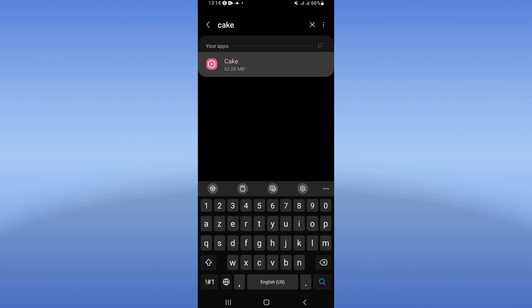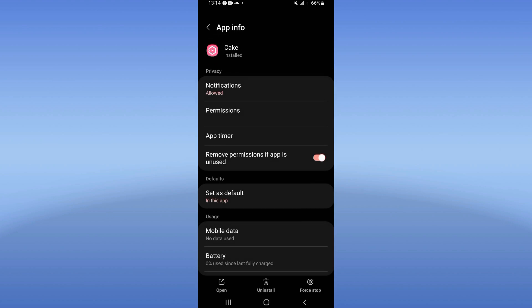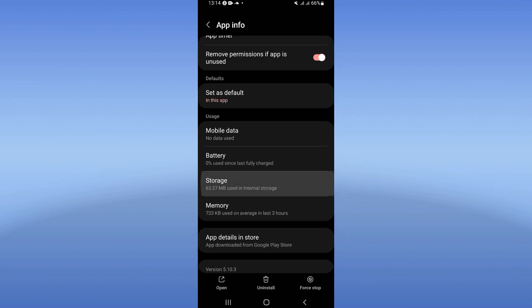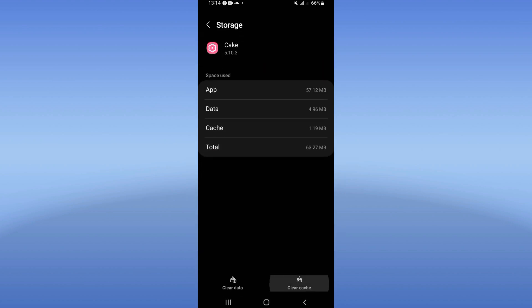Click on it when you see it, go to storage, click clear cache only, and then go back.